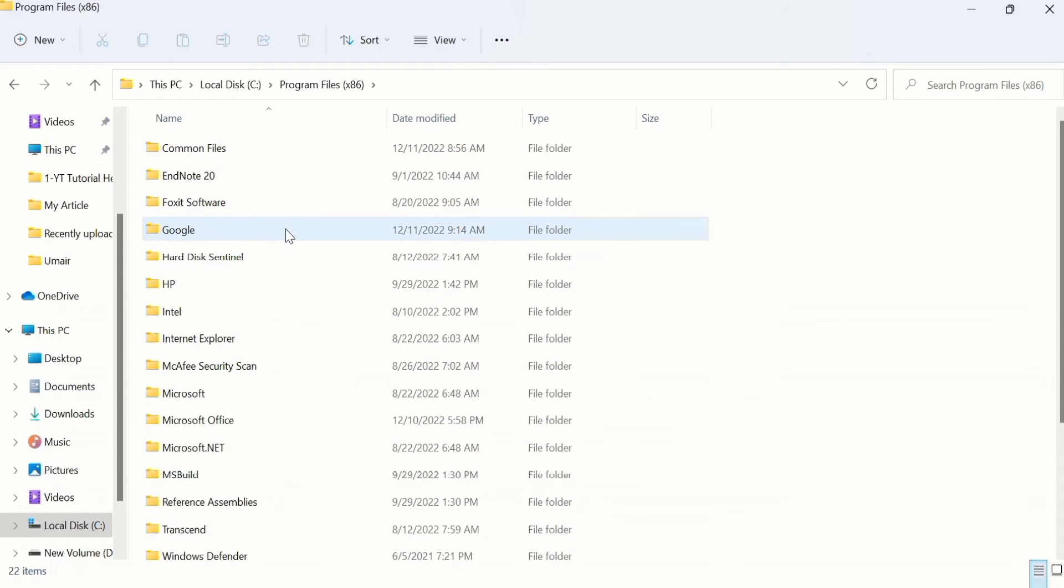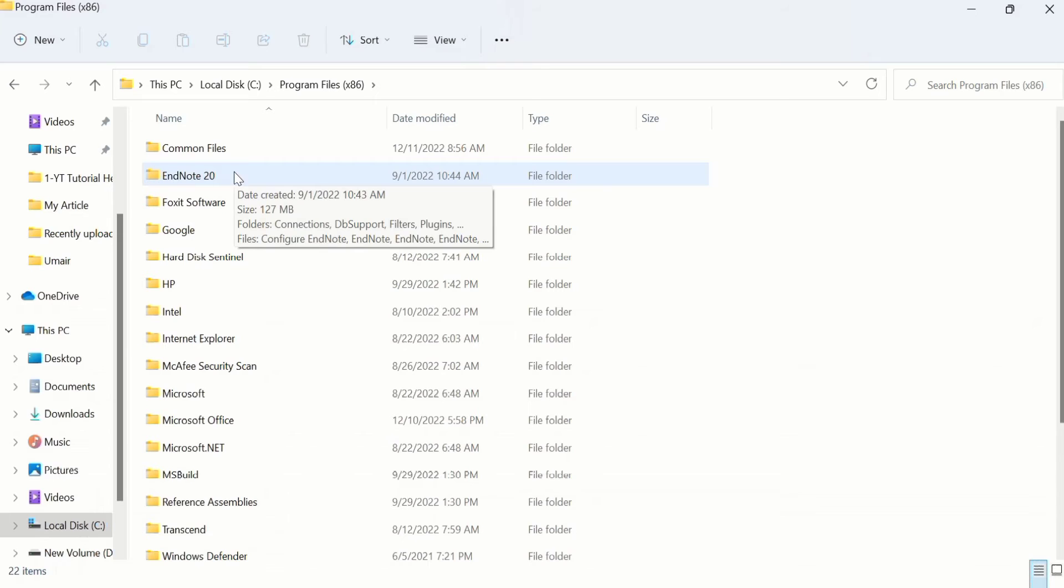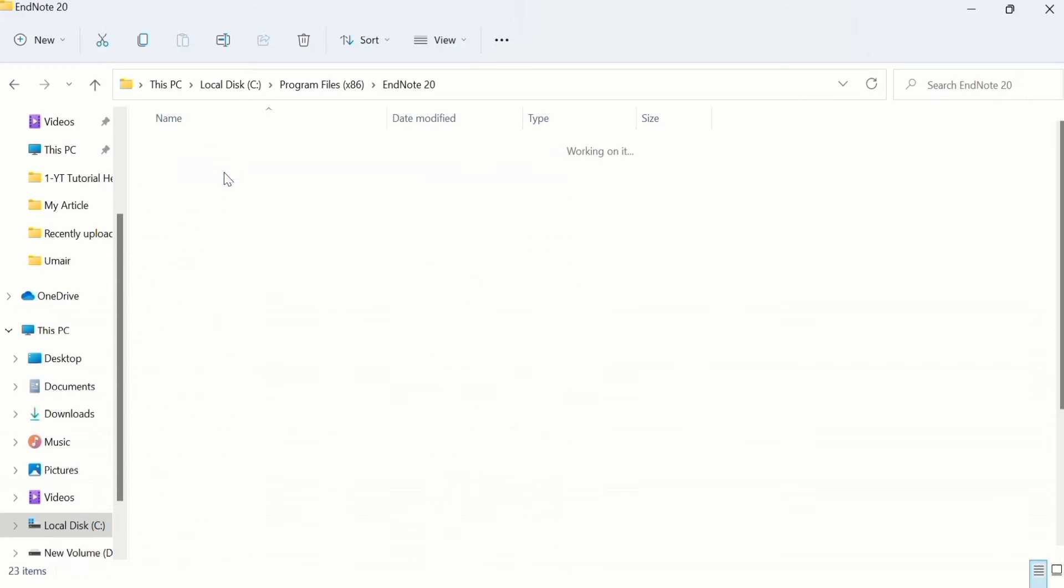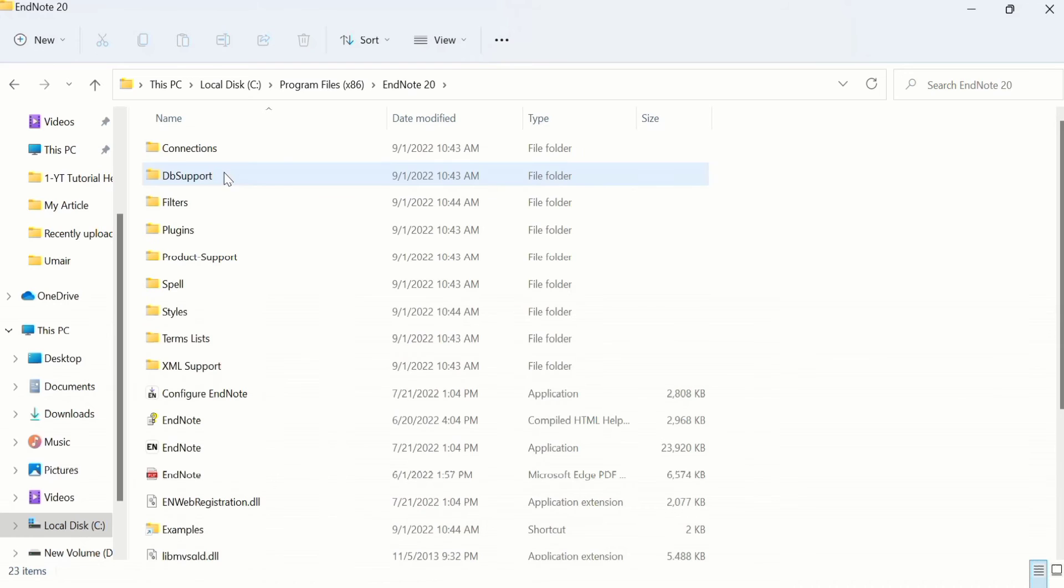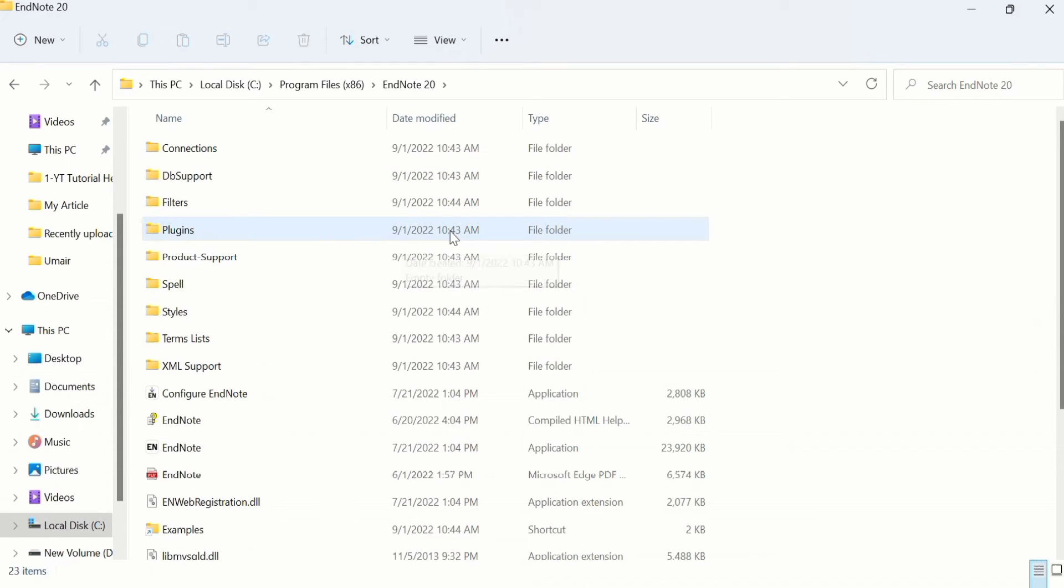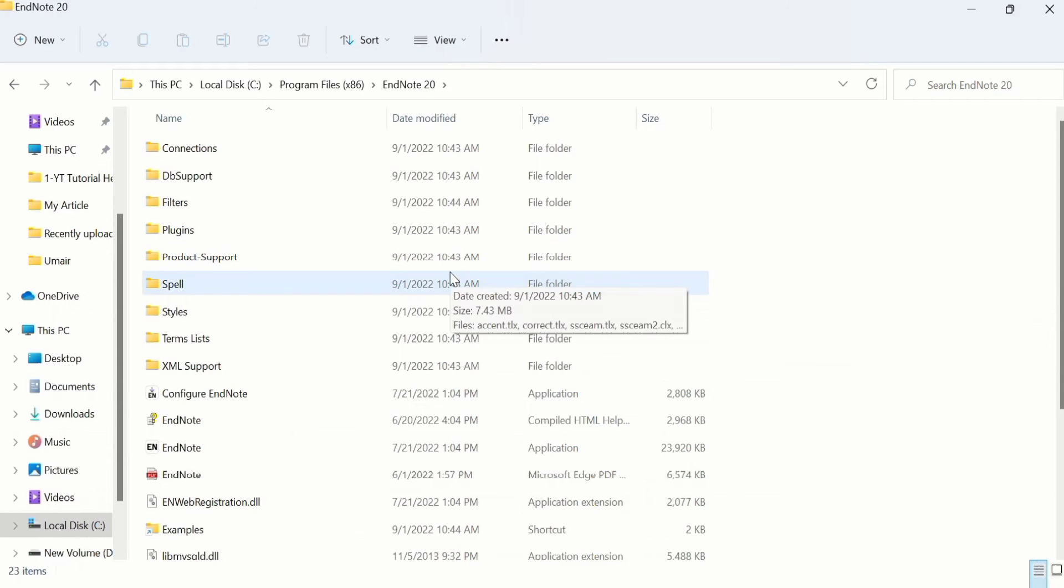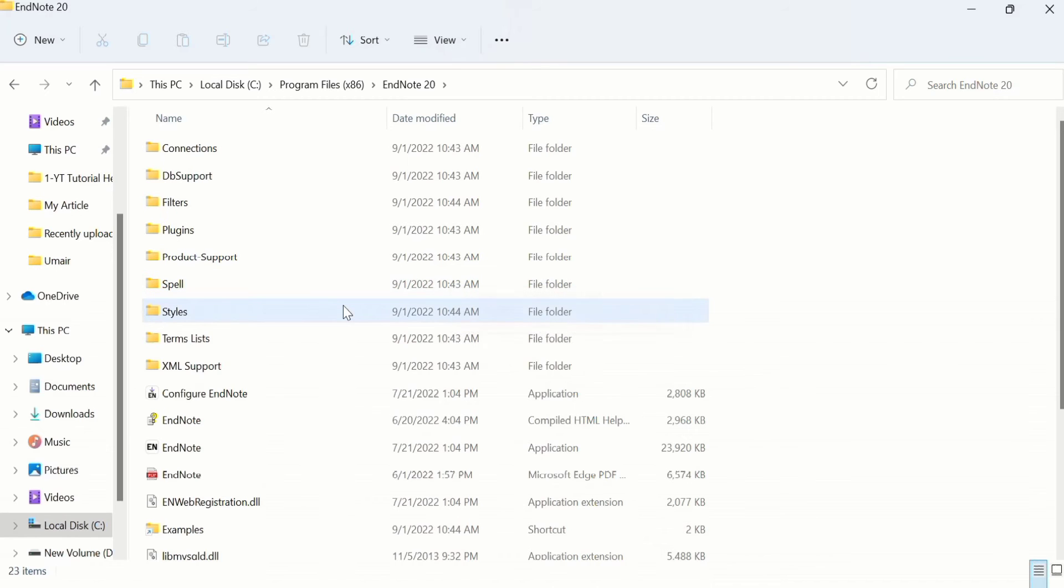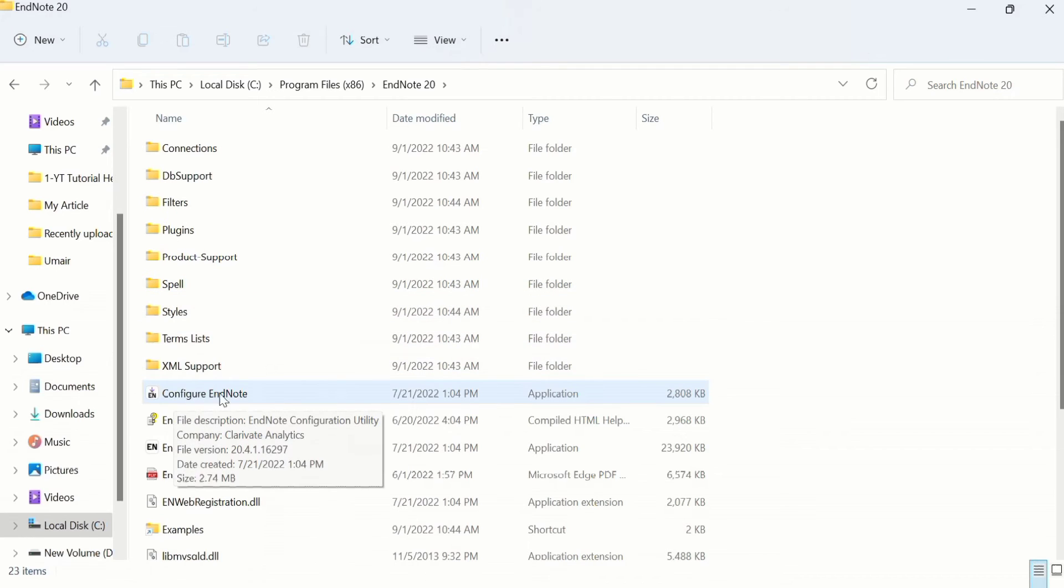Now you can see EndNote 20 is installed here. This is the folder of EndNote 20 files. I will click on this. Remember that I am using EndNote 20. If you are using an earlier version, the options may be slightly varied. I have already uploaded a video you can watch for that purpose. Here there is the option of Configure EndNote.